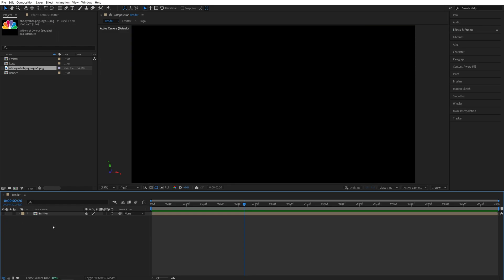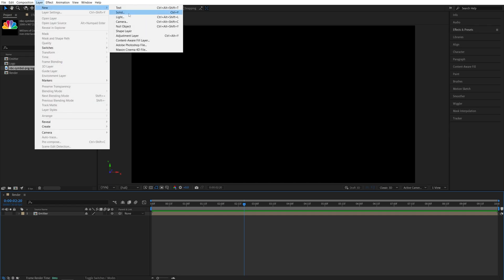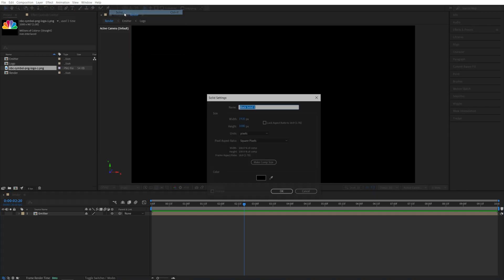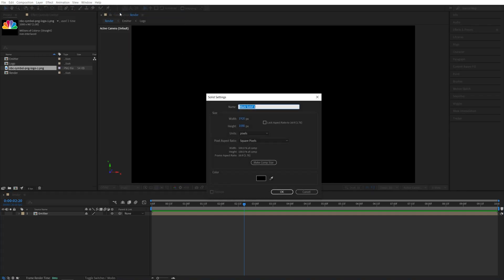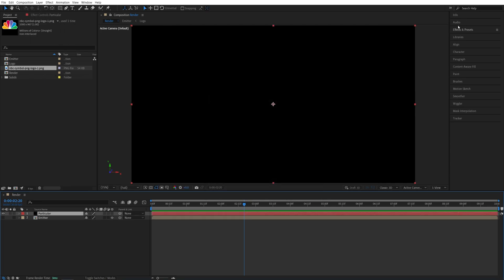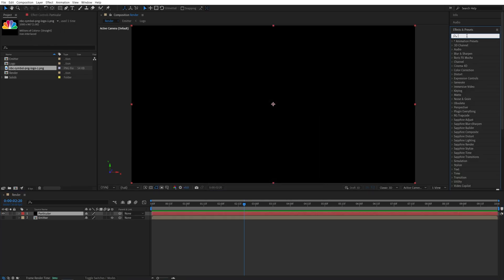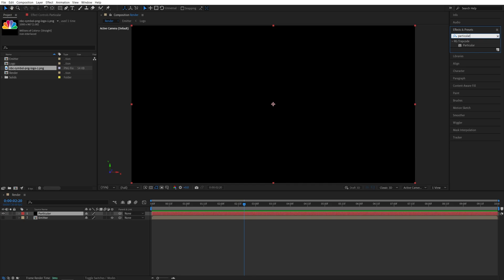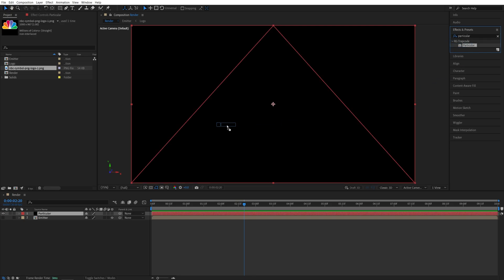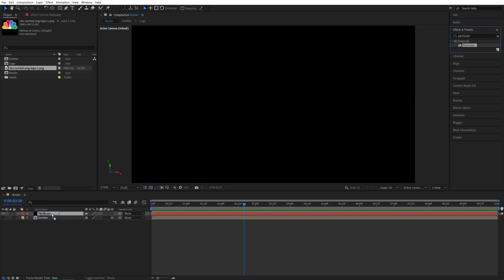Now we need to create a solid layer. For that we go up to layer, new, solid. You can call it particles or particular. The color doesn't matter, click OK. Then open effects and presets window, search for particular, and add particular to the solid.